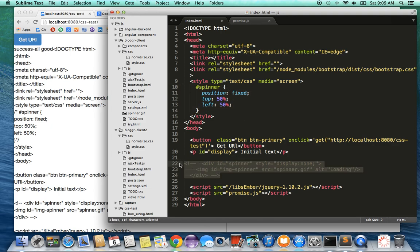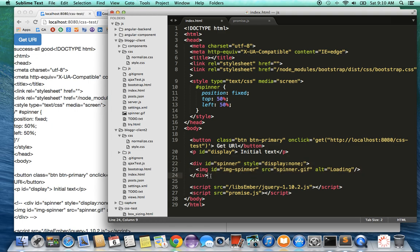To add a spinner is pretty easy. What you do is you show a spinner gif, and that's all this is doing. And you set the style display to be none because initially we don't want the spinner to show up.